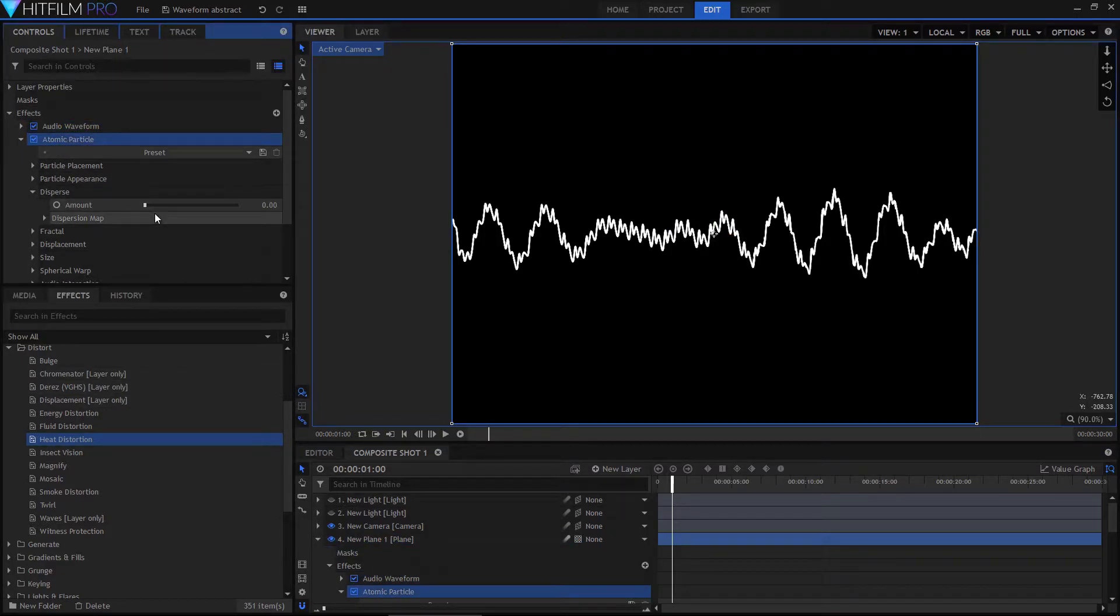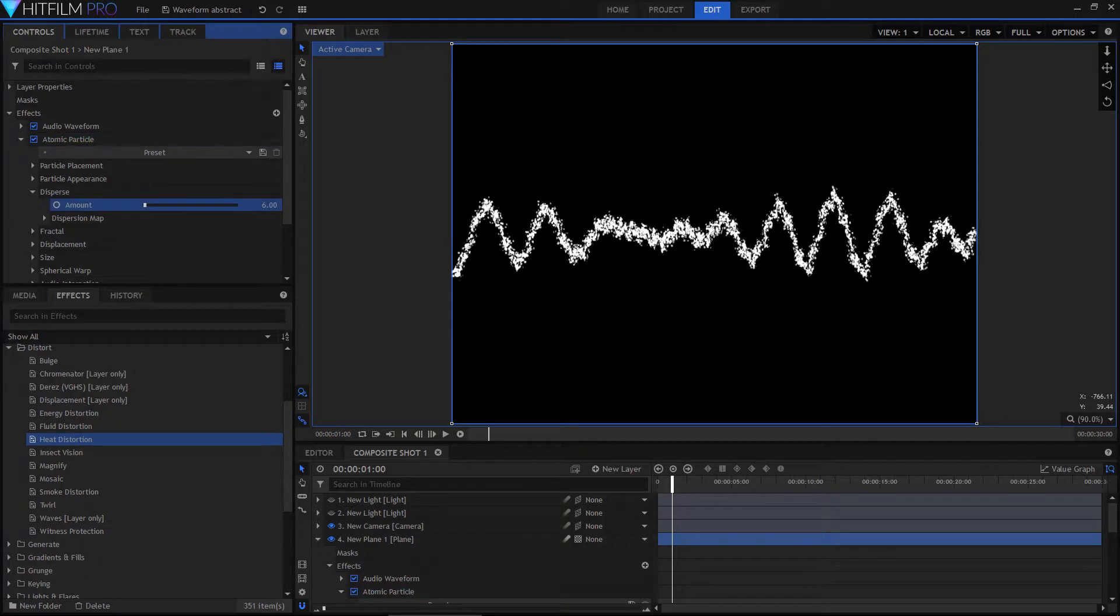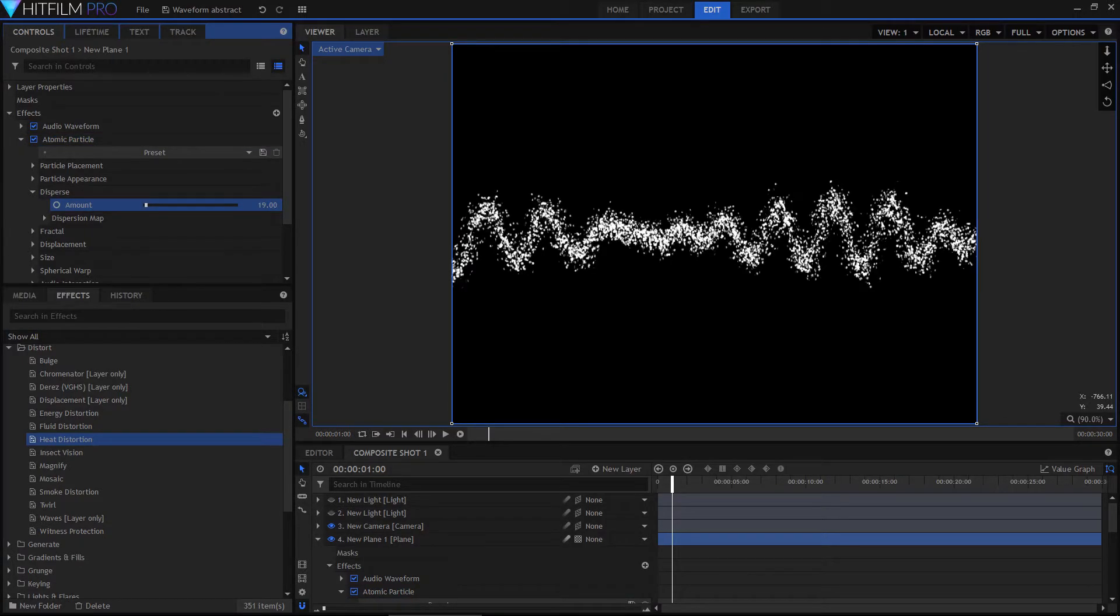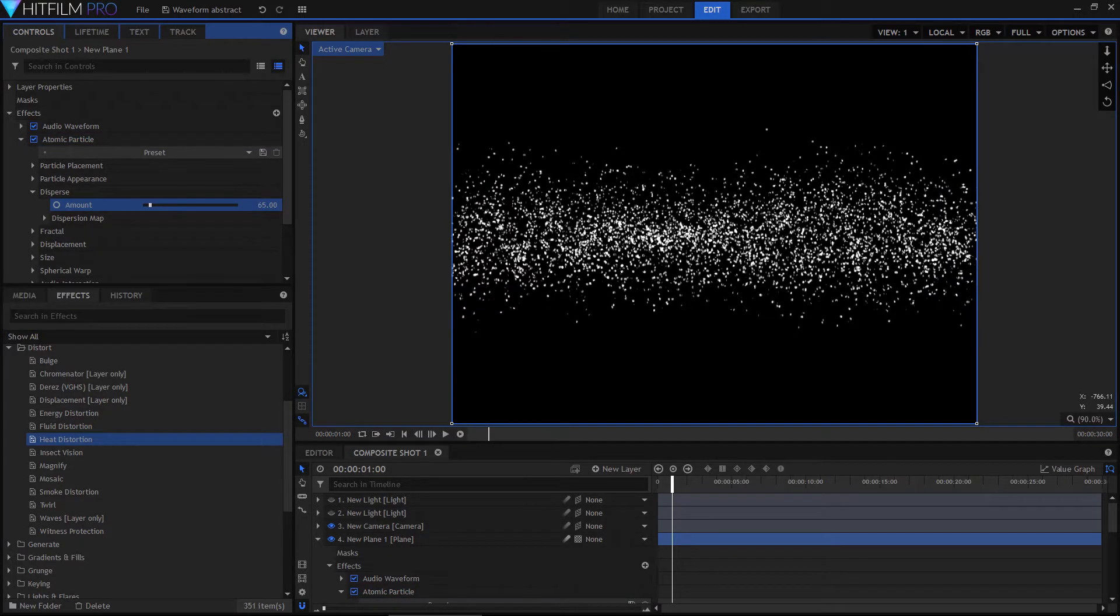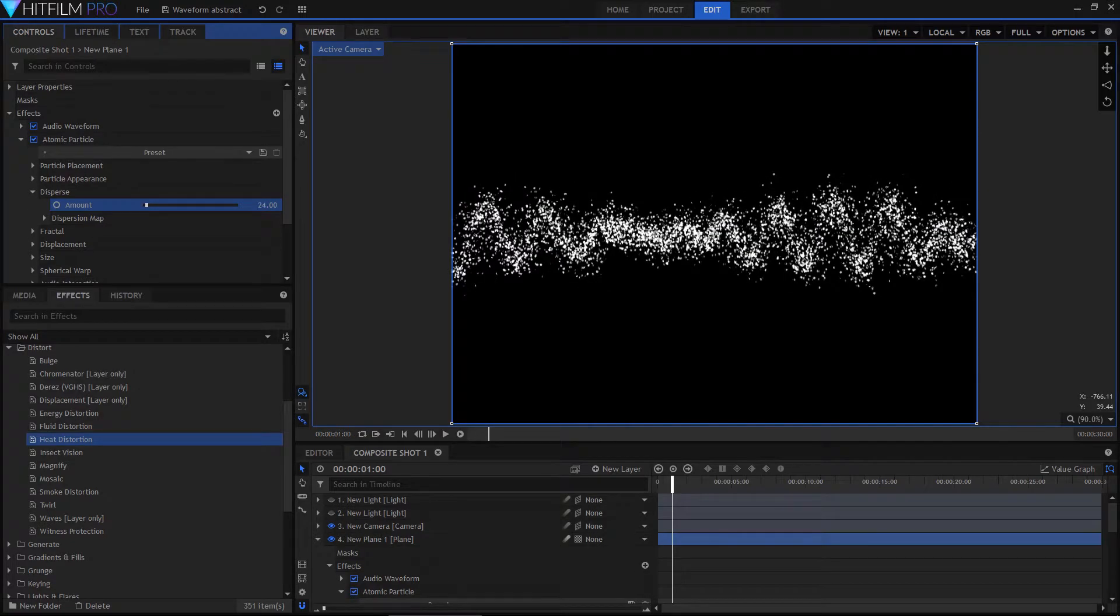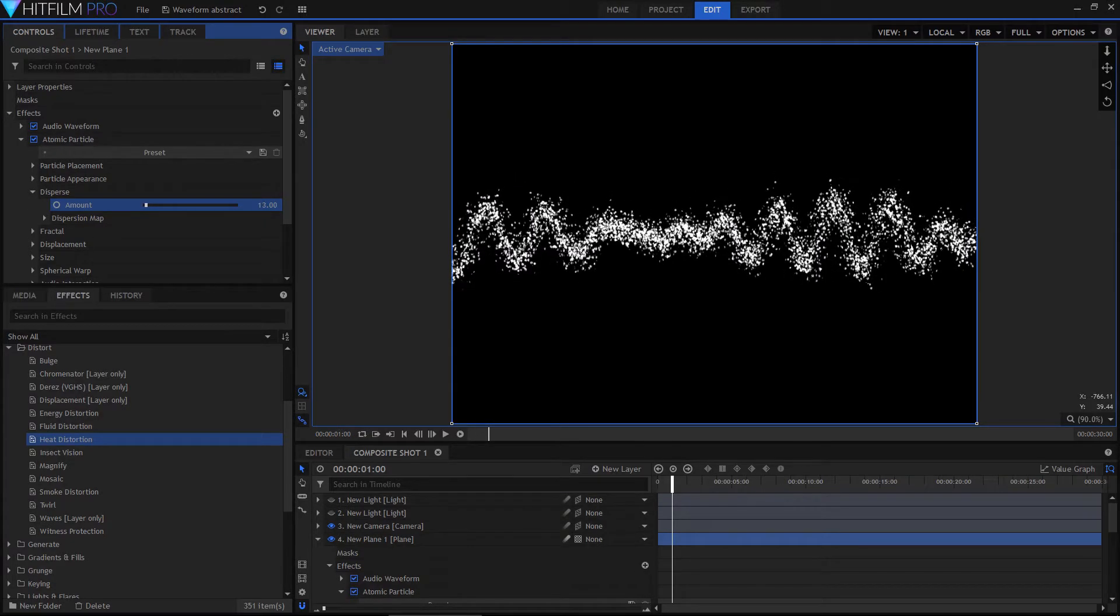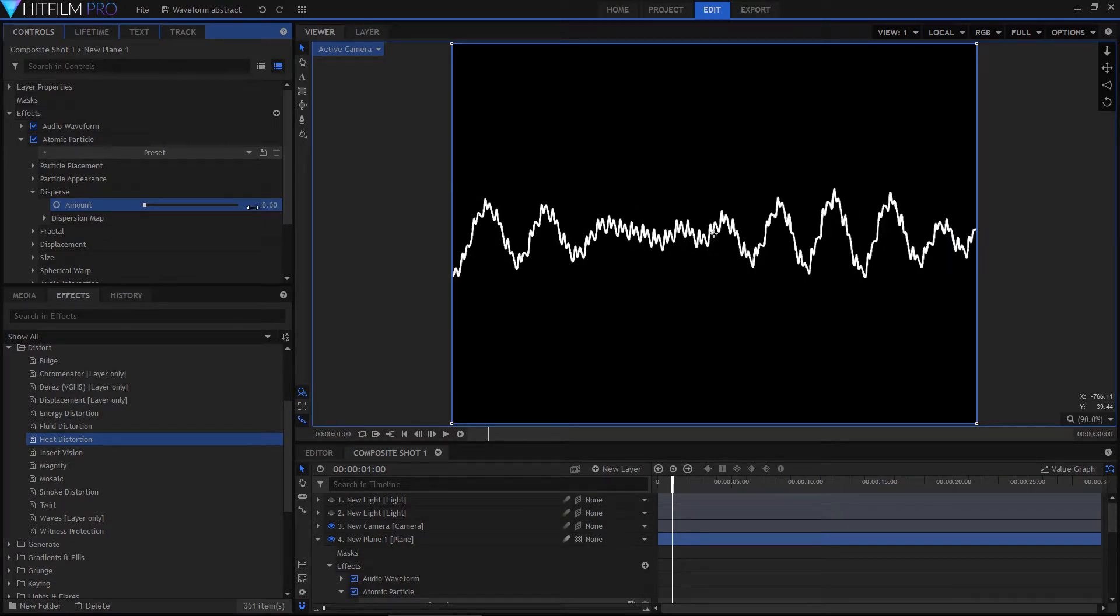And then onto this, I've applied the atomic particle effect. You can't really see it because of the way I've set it up, but if I increase the dispersal amount, you can see that this is made up of atomic particles. I've just reduced most of the settings down to zero so that it still looks like the original form.